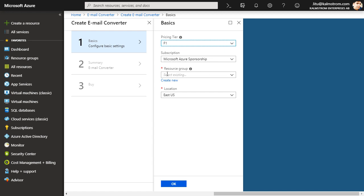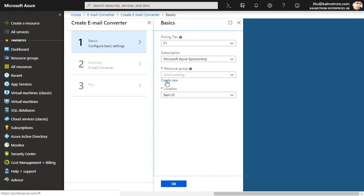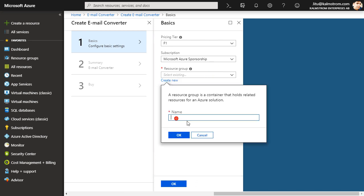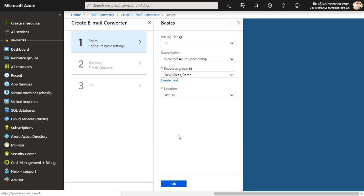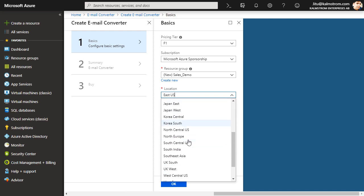You can select an existing resource group, but I would recommend that you create a new one. That way you can easily give permission to another user if you want. Here I'll create a new resource group, Sales Demo. I'll select my location and click OK.